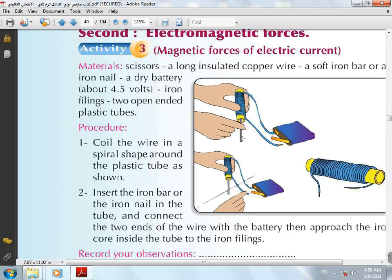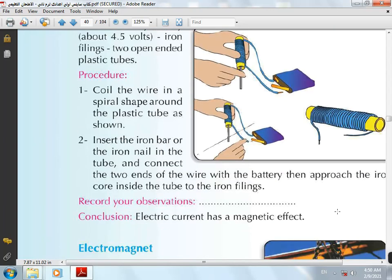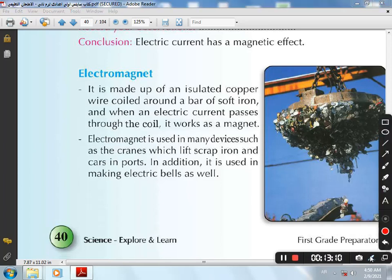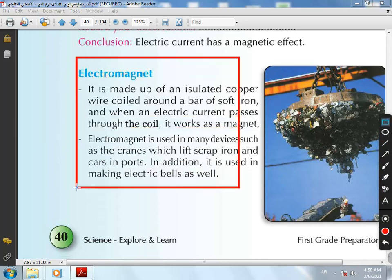The iron bar became a magnet when connected to the battery. So what are the applications of electromagnetic force? Number 1: The Electromagnet. Its structure is made up of an insulated-cover wire coiling around a bar of iron. It can be used in making many devices such as electric winches, which lift iron and cranes in ports, and it can also be used in electric bells.